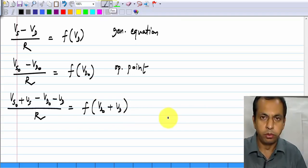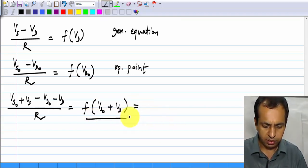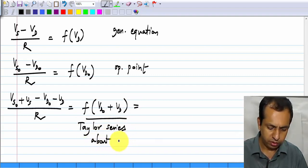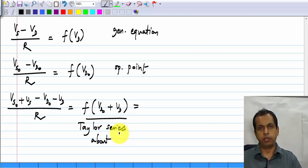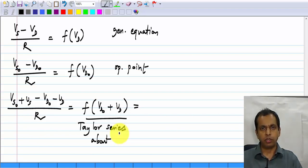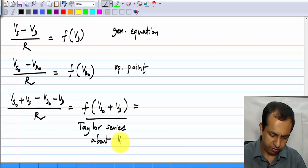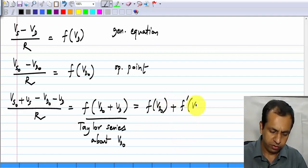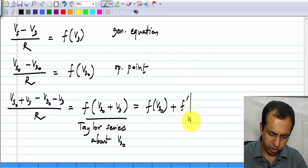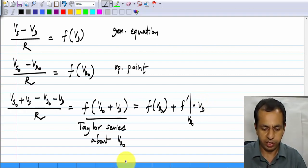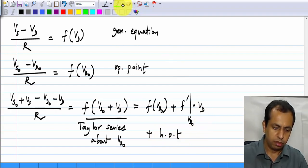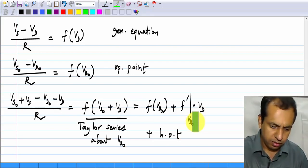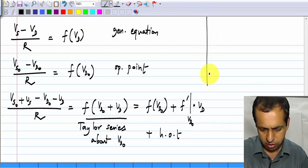What I do is expand this in a Taylor series about the operating point. This is the significance of the operating point — I choose some operating point, which is the original case for which I calculate the non-linear solution exactly, and about that operating point I expand the new case in a Taylor series. What do I get? I will get the function at the operating point, plus the first derivative calculated at the operating point times the increment vd, plus higher order terms which I am going to neglect.